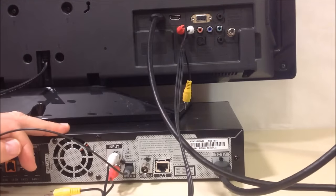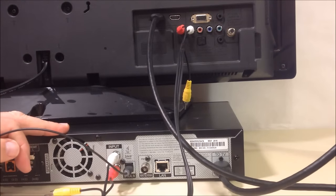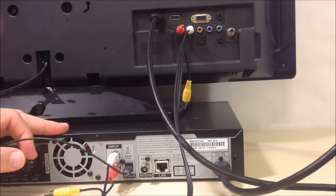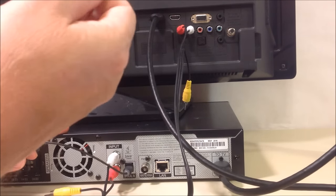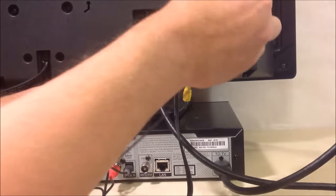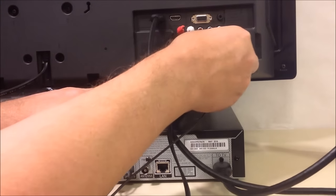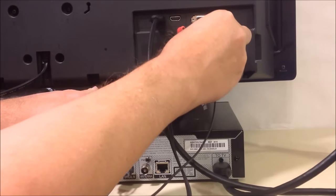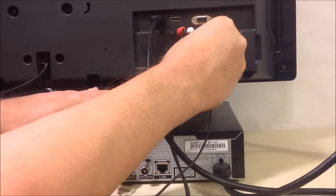You'll hear it click when it's properly seated and take the other end to the back of your TV. Locate the optical output and plug it in there.